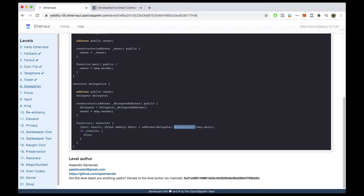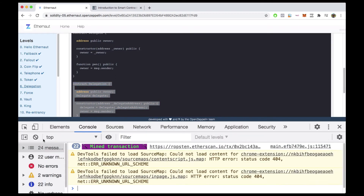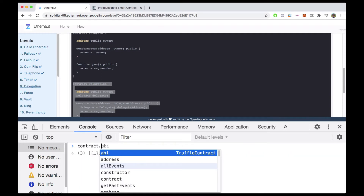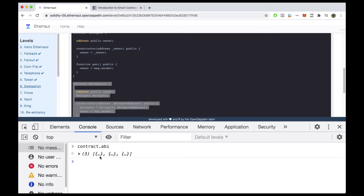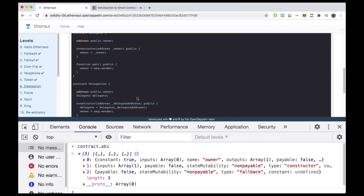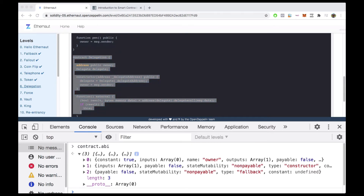Delegatecall takes in message.data as an argument. The question becomes which contract are we interacting with when there are two contracts in a file — usually it's the second one. We can confirm that in the console by typing contract.abi. Opening that, we see three methods: owner, a constructor, and a fallback. The fallback only exists in the Delegation contract, so we know that's the contract we're interacting with.